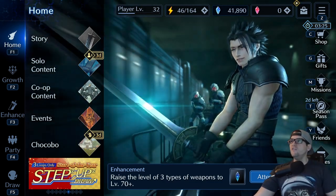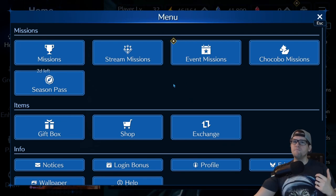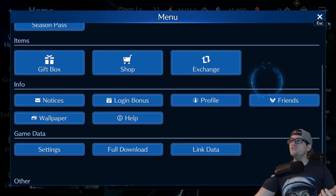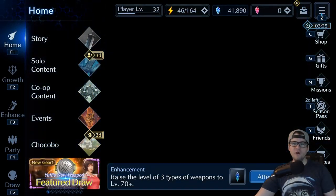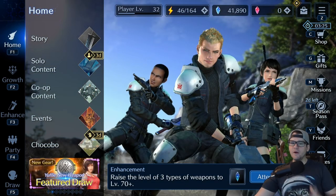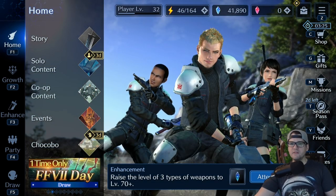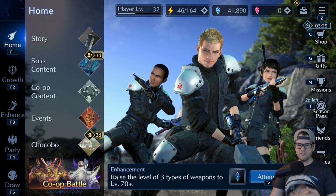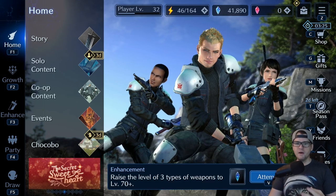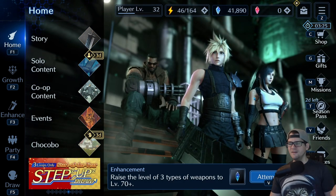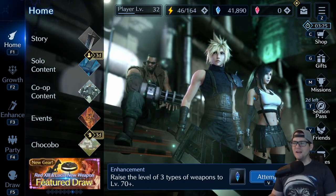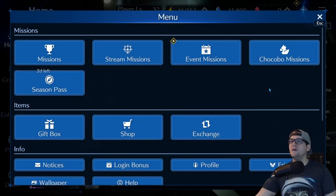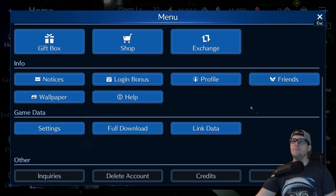First things first, we're going to go to the Data Link and how to set this up. You hit what people call the hamburgers in the top corner. I'd recommend you do this as soon as you first start playing this game. It doesn't matter what device — this all works the same way. You can do this on Steam, mobile, iPad, Android, any device.